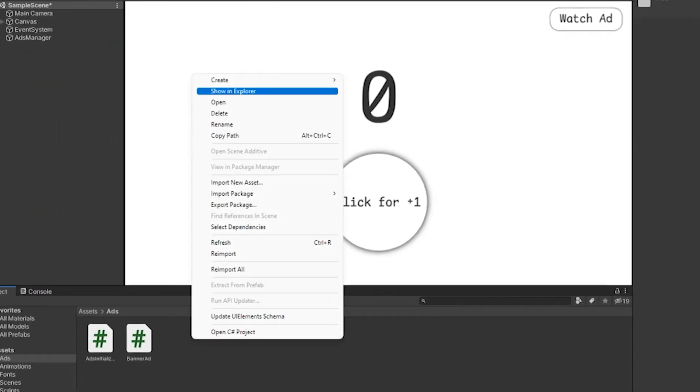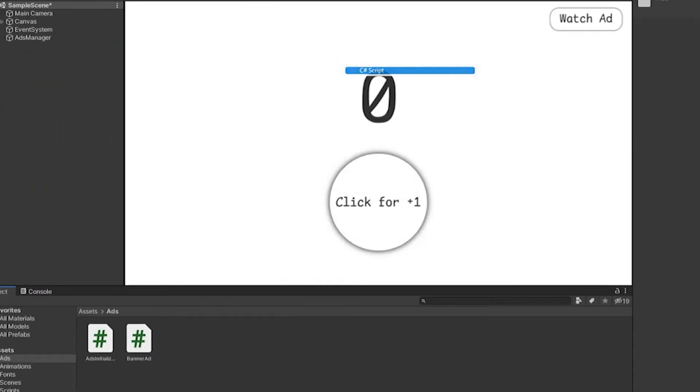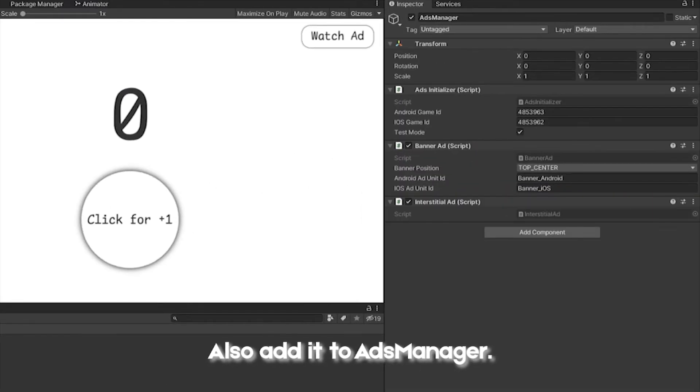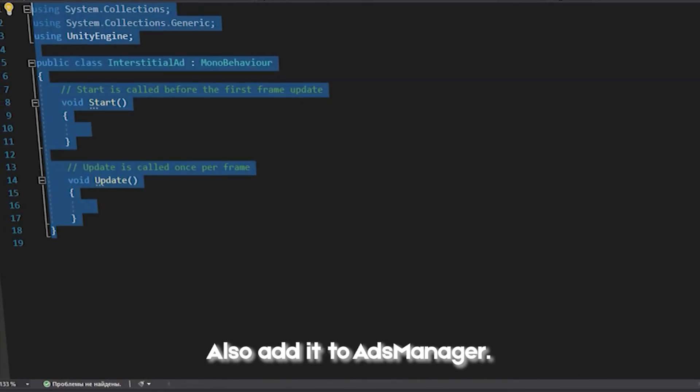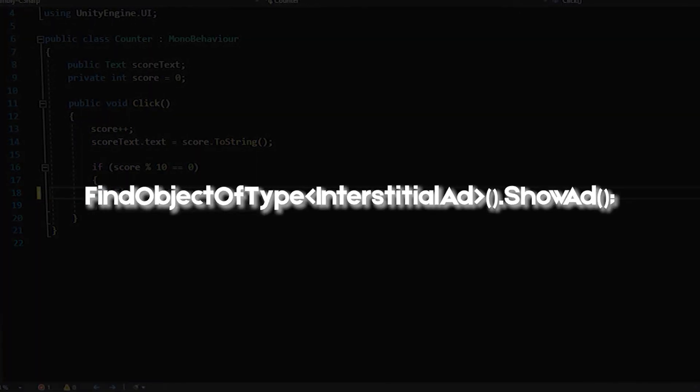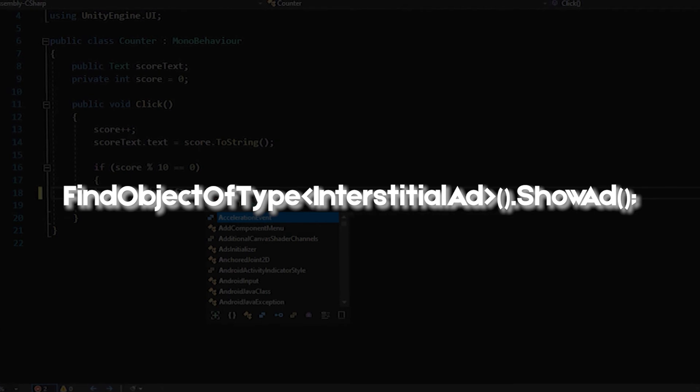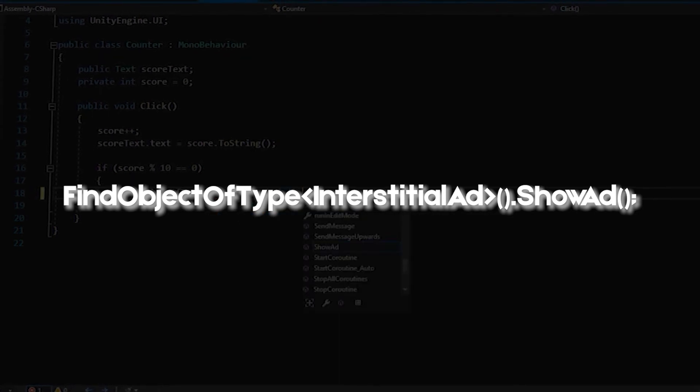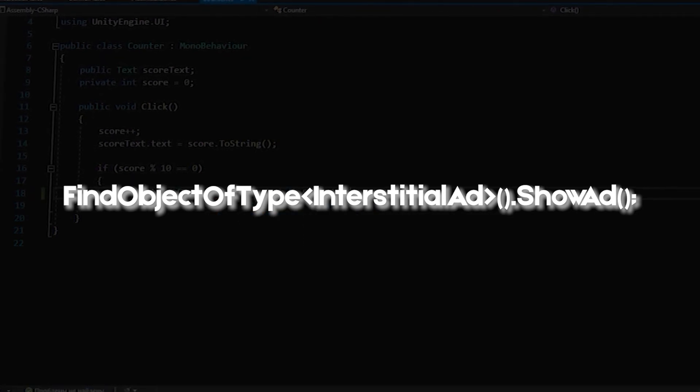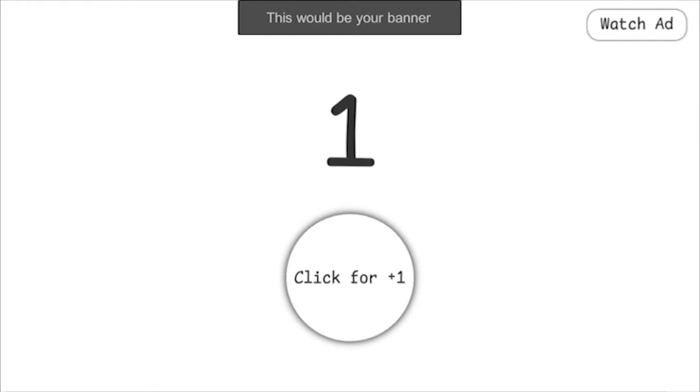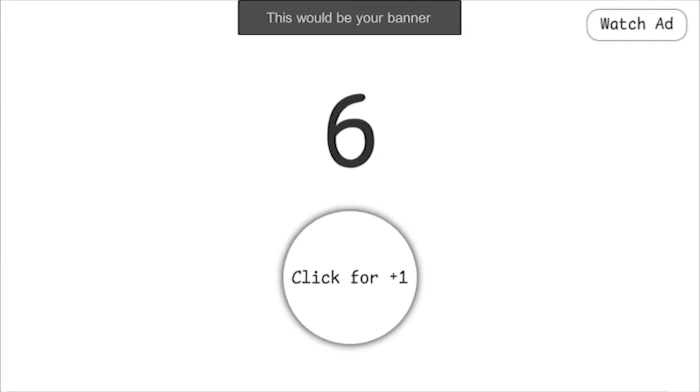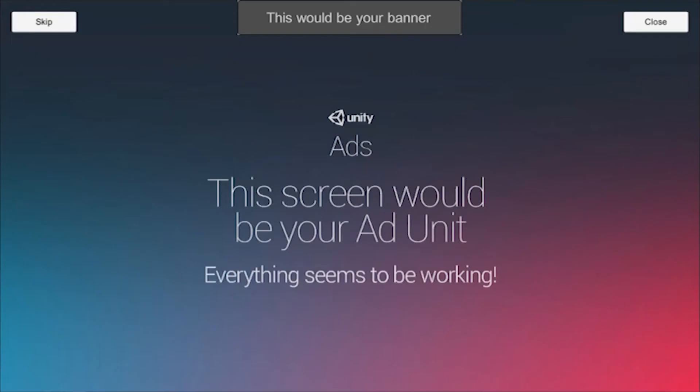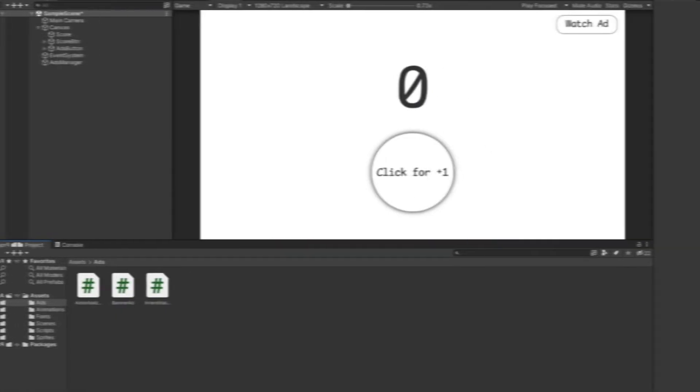Now let's deal with InterstitialAd. For this, we will create an InterstitialAd script and insert the code from GitHub there and then go to the places in the game script where we need to play ads and write the following command. We launch the application again, score 10 points and check how our advertising works. And it works as expected. Perfectly.